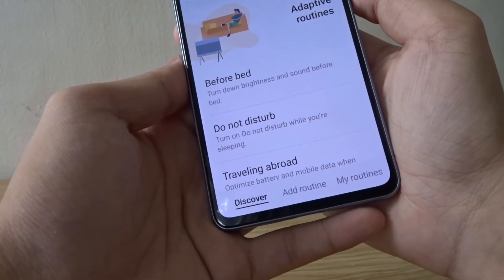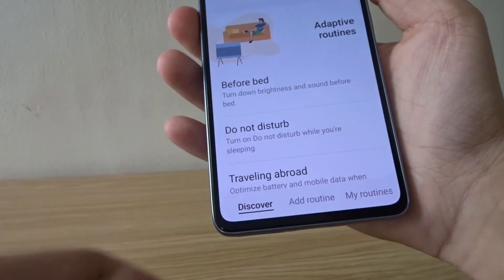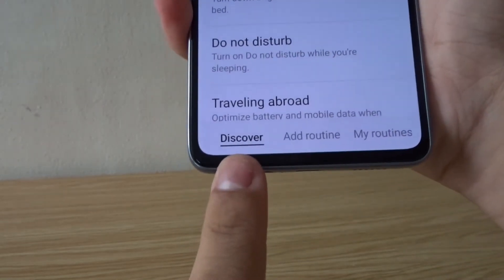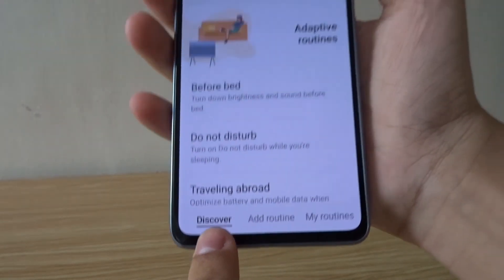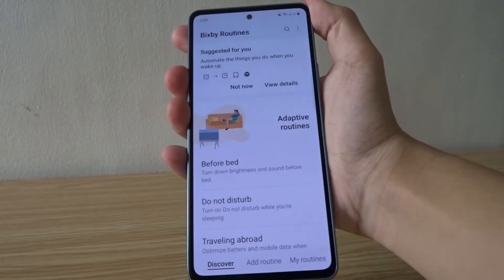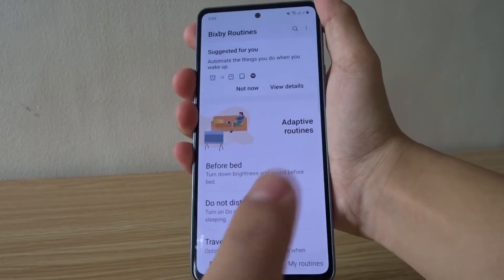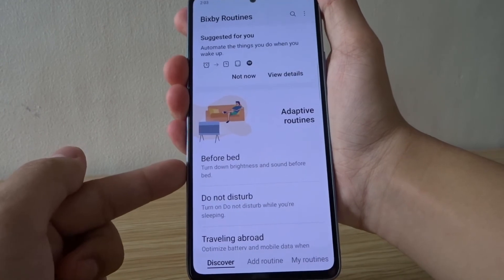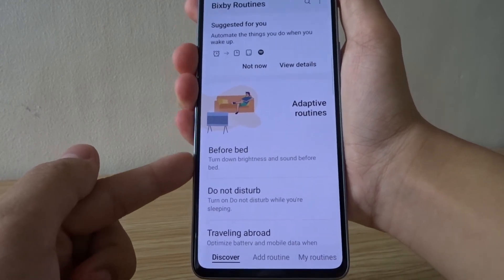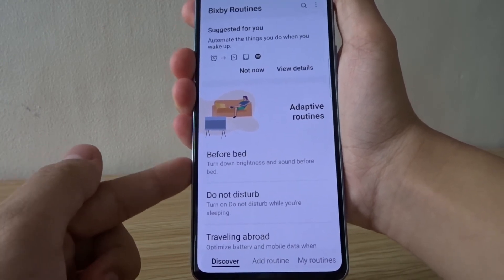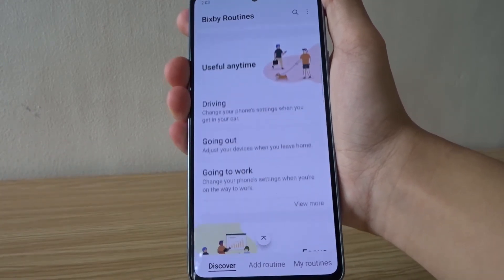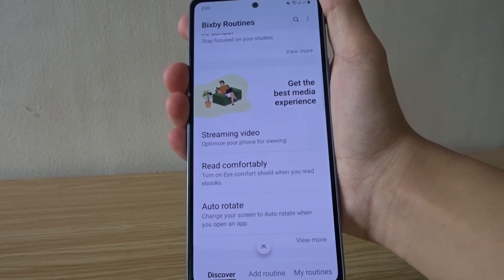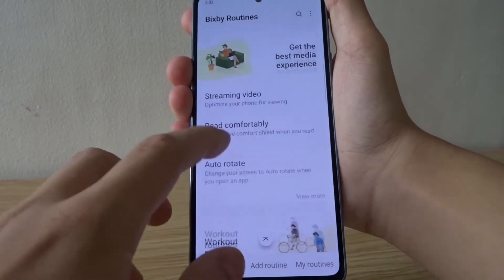Quick note before I end the video: you can find some sample routines in the Discover page in the bottom left. As you can see, there are a lot of different routines like "Before Bed," which is similar to the one I just made. You can scroll and choose one of these pre-made routines.